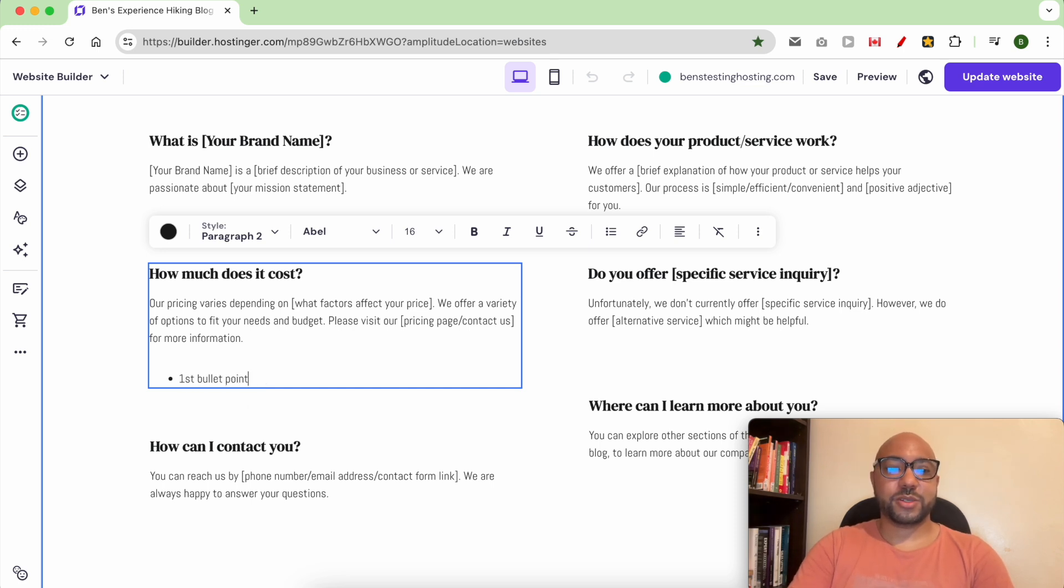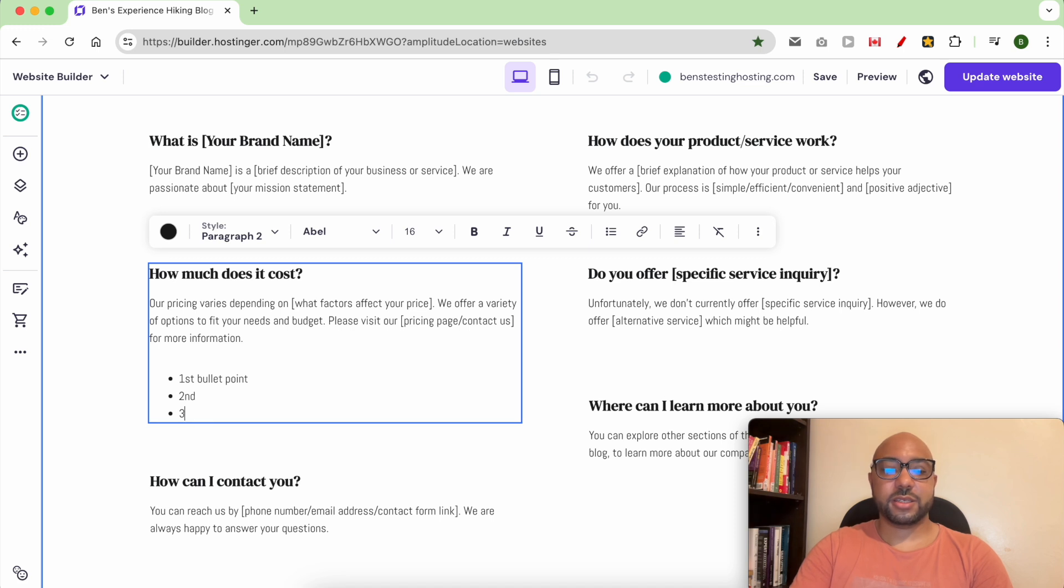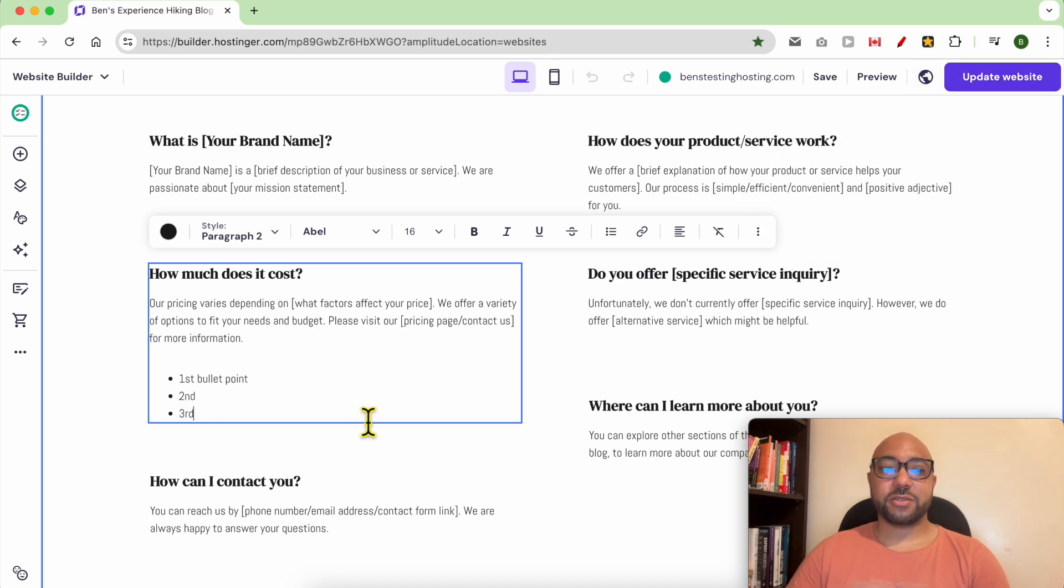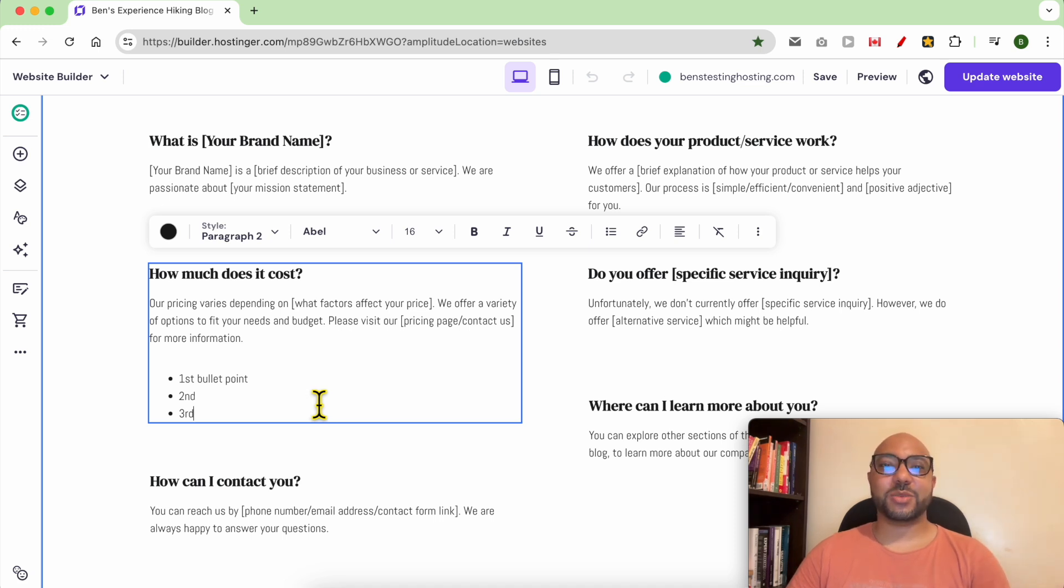Don't forget to update your website after your changes. And this is how to add or create bullet points in Hostinger website builder.